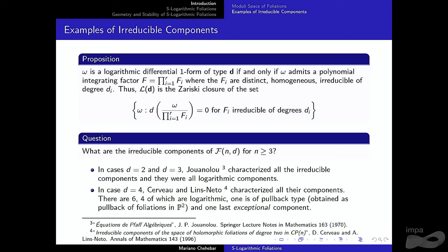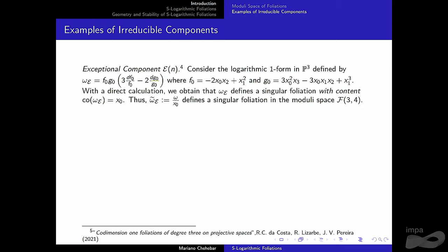For d equals four, there were exactly six irreducible components: four logarithmic, one of pullback type — where you take a form on a projective surface and lift it via linear projections — and one exceptional component found in a different fashion, which I'll describe briefly.